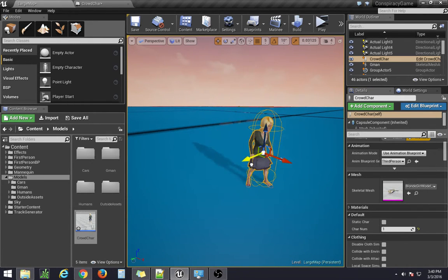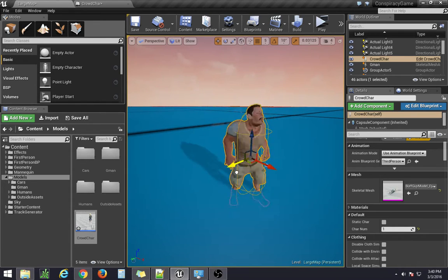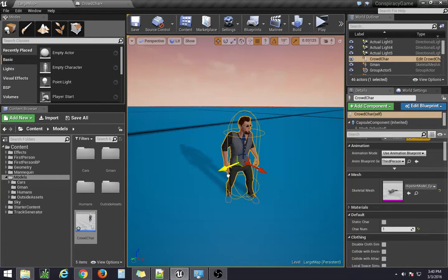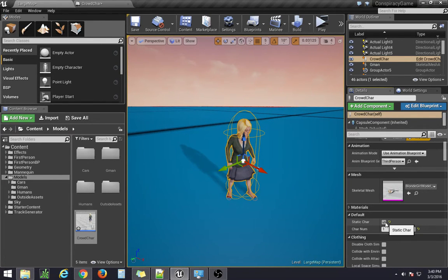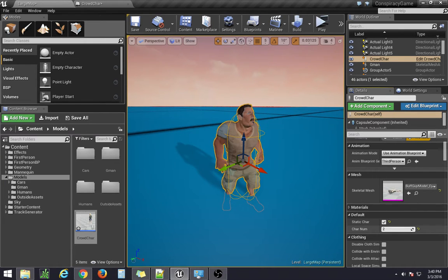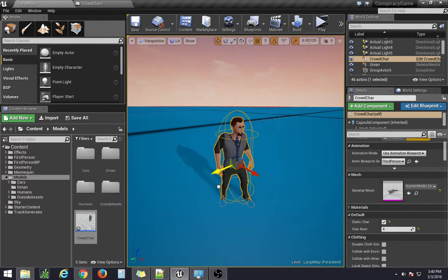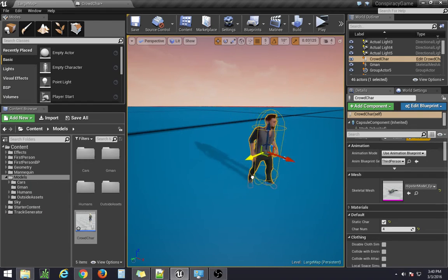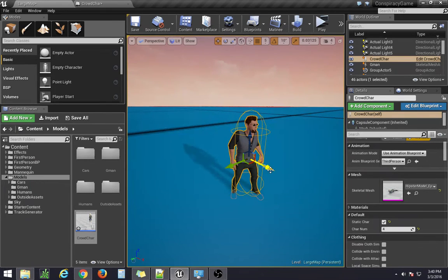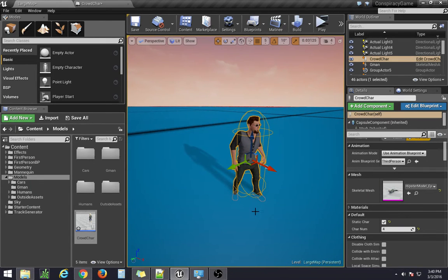When you switch it off, then it can randomly be selected through the construction script. You can also change which character becomes the static character, and so here I'll show you how.